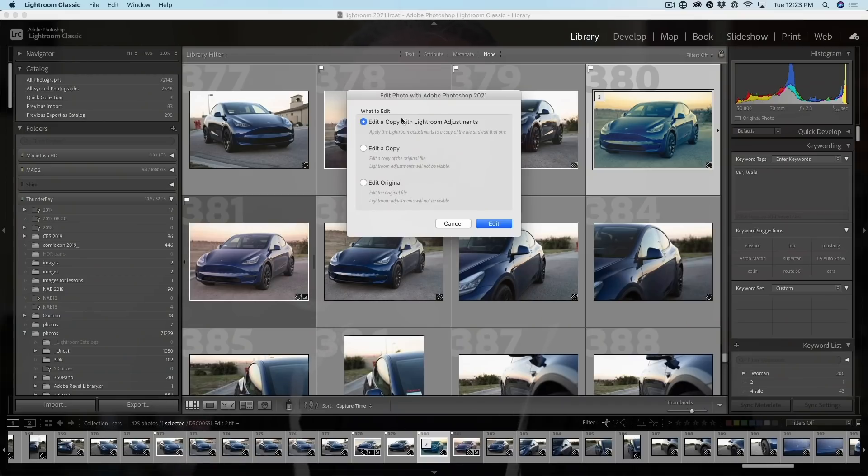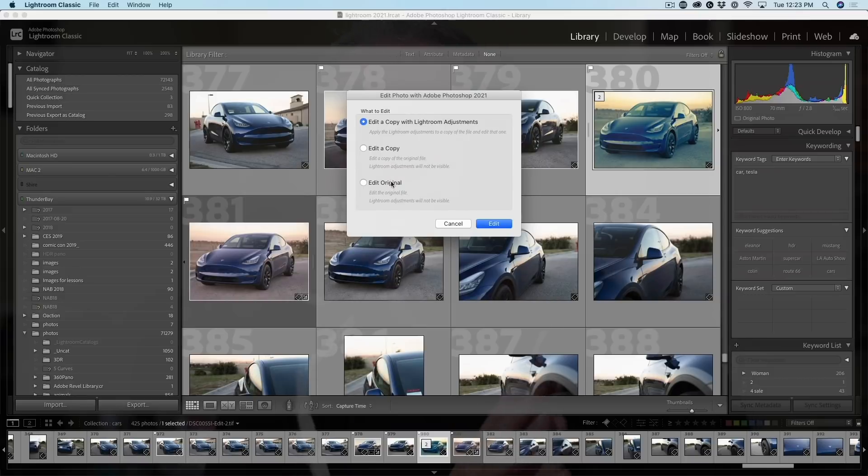What I'm going to do right now is demystify all of that and show you the best way to work with Lightroom Classic and Photoshop together.